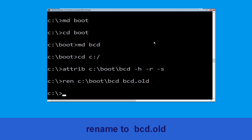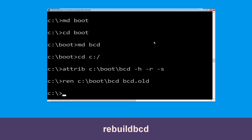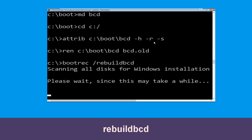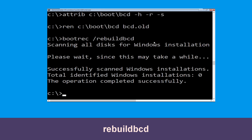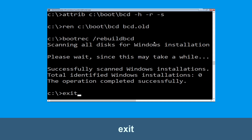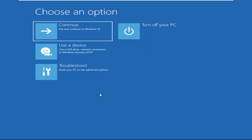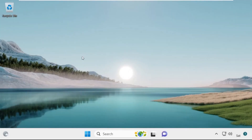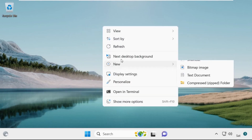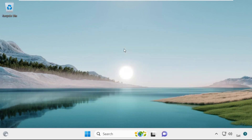Now type bootrec /rebuildbcd and simply hit Enter. Type exit and hit Enter. Now click on Continue — it will restart your system. That's it guys, your problem is solved and you are good to go.